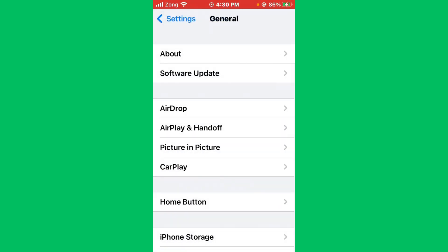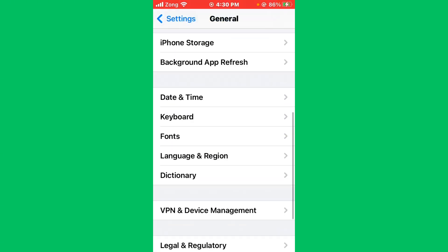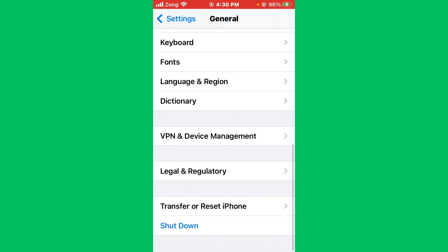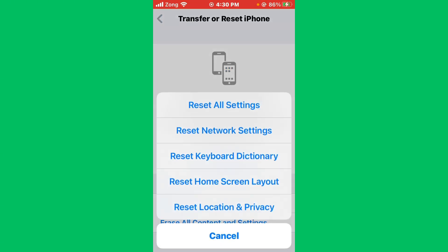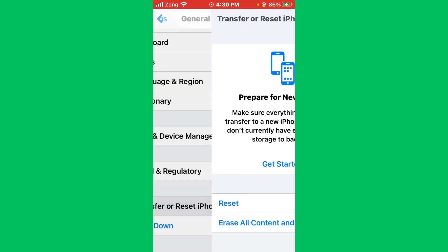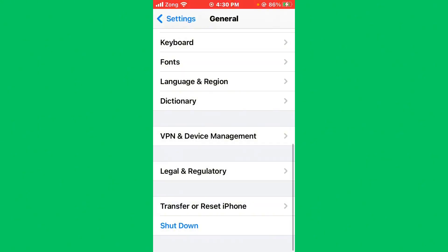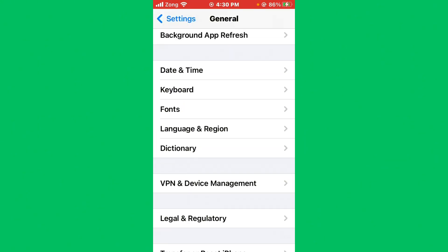If you don't have any update available on your iPhone, go back and simply scroll down. Tap on Transfer or Reset iPhone, then tap on Reset. Now you need to reset network settings.